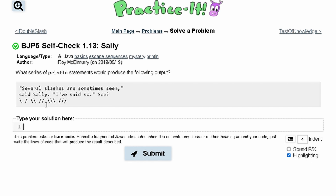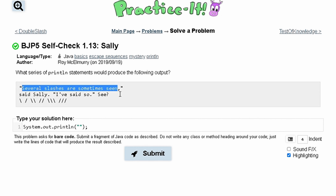First we're going to do the super fast way and then write it cleaner. We use System.out.println with parentheses and a semicolon to end the line. Inside of our parentheses we have two quotation marks, and inside those quotation marks is where our string goes. So our first string is: 'several slashes are sometimes seen.'